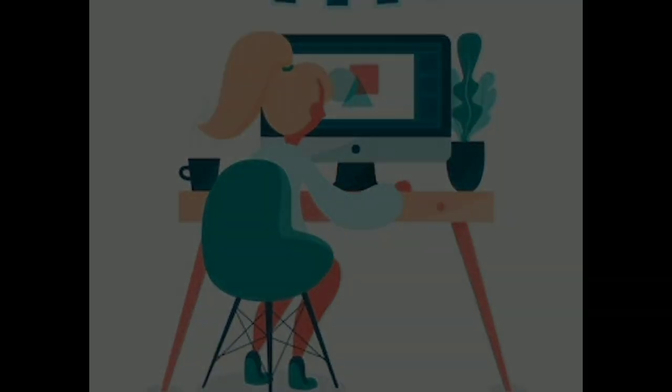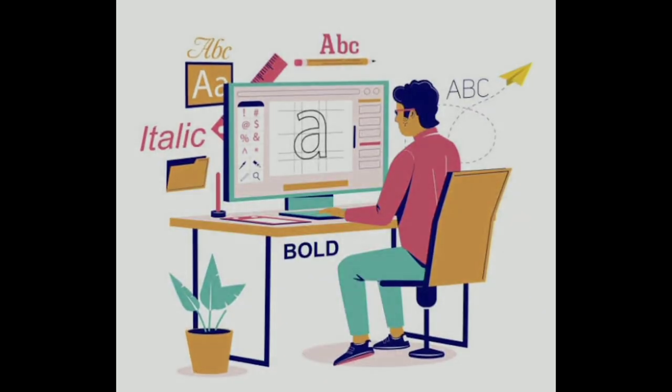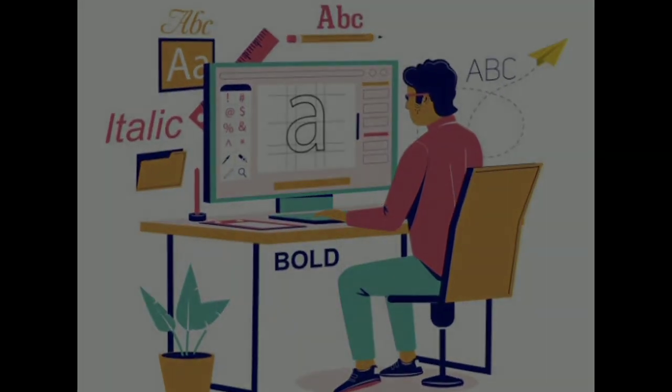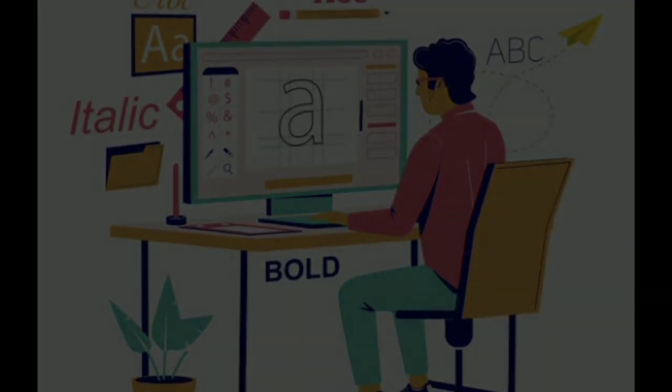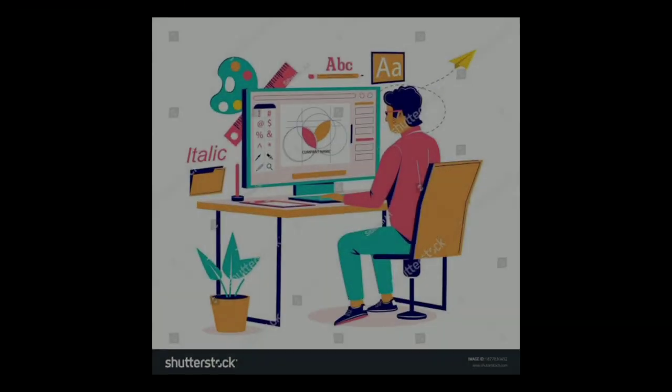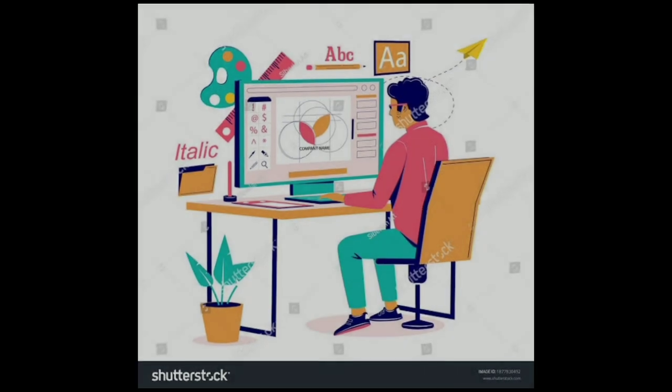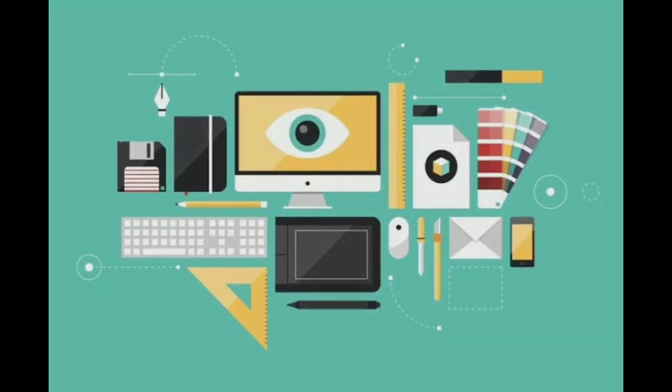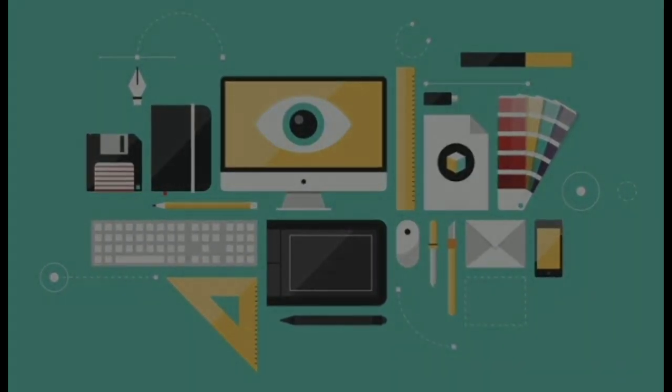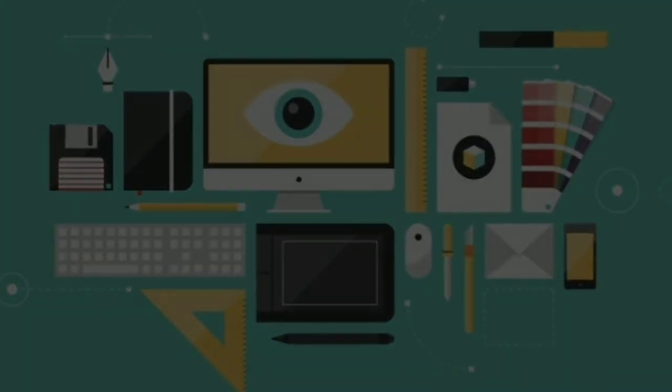Some of the tasks that a graphic designer may do include creating logos, designing websites, creating layouts for print and digital media, designing packaging for products, developing branding and marketing materials, and creating illustrations and infographics.